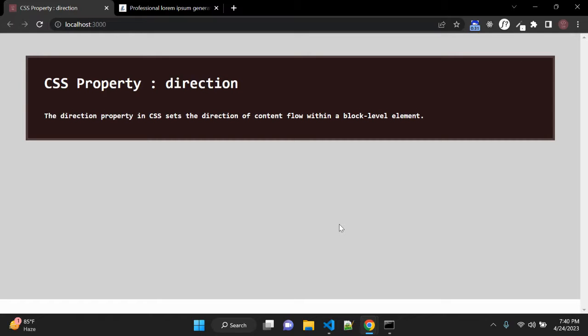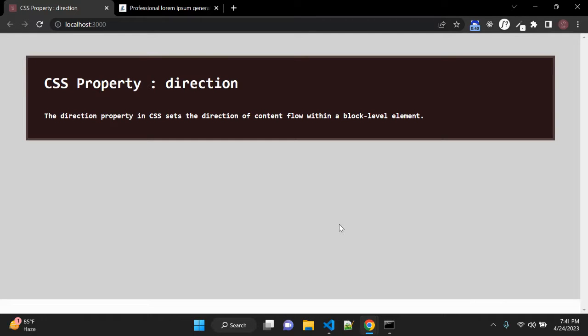The first one is default one LTR that will set our text left to right. The second one is RTL right to left and third one is inherit that inherits its value from the parent element.